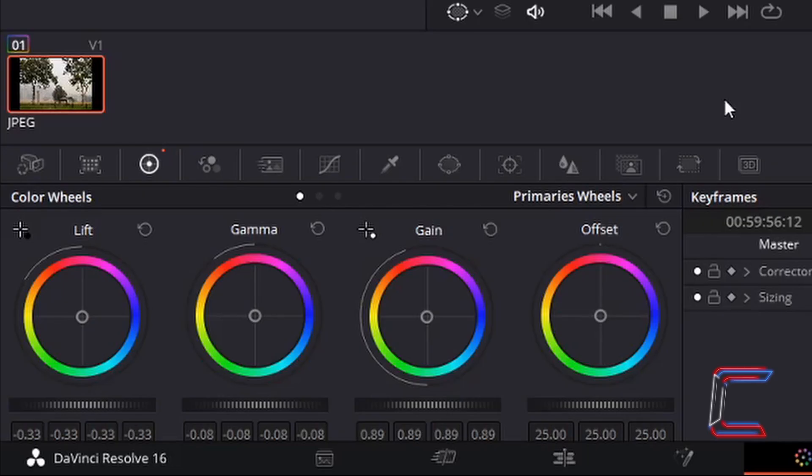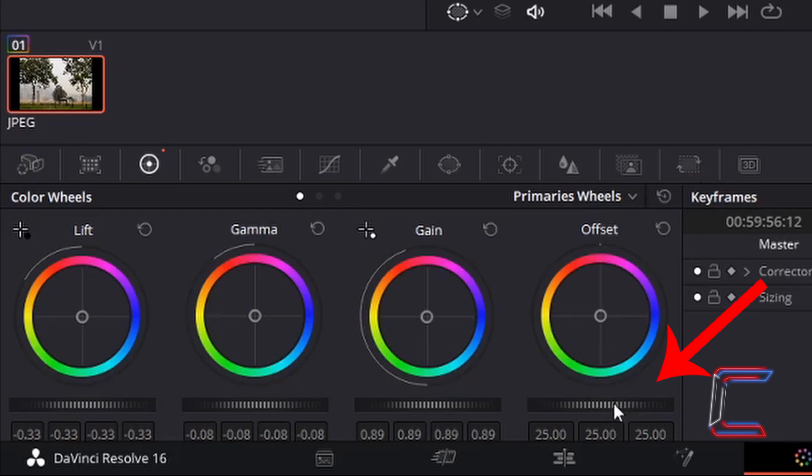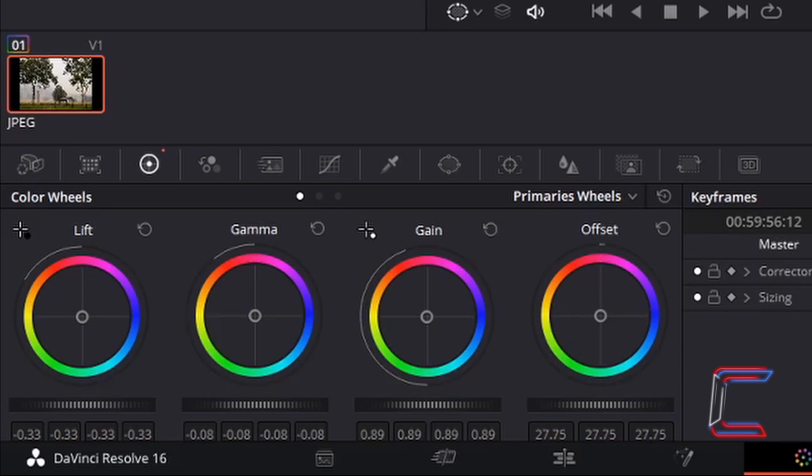If you feel that your image is too dark what we can also do is increase the overall brightness by adjusting the offset. Left-click hold your mouse button down on the tab underneath this fourth rainbow wheel and drag your mouse cursor this time to the right. I'm going to adjust mine here to 42.35.